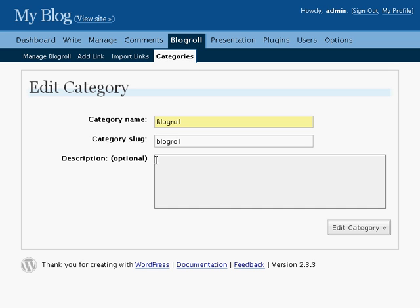An optional description can be added to describe what this category is all about. Click Edit Category to save all the changes that you've made.